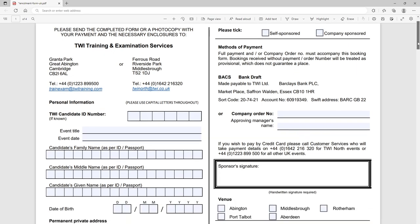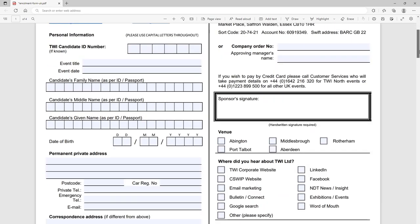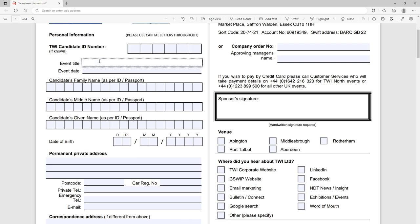You then have to add your information so if you are already a TWI candidate, you know you've already done things, you may already know your candidate number so you can drop it into this text box here. I'm not going to fill this in, I'll let you guys do that with your own information. The event title so that's what you want to do. Let's say we're going to do a CSWIP 3.0, 3.1 so CSWIP 3.1 welding inspector.